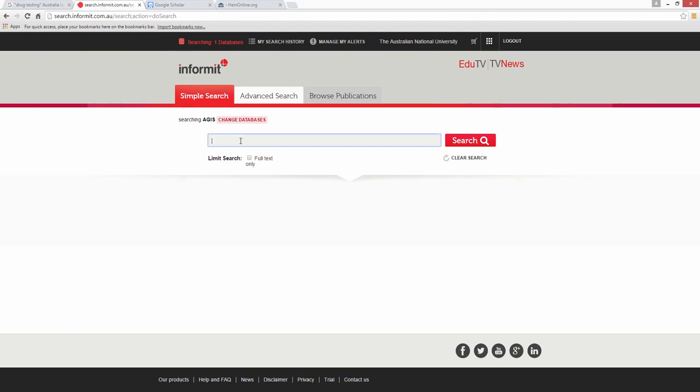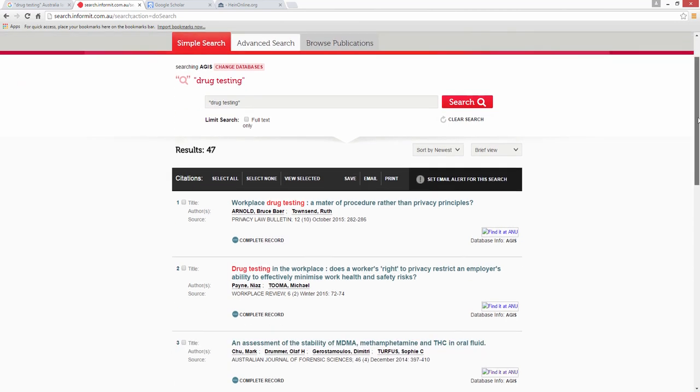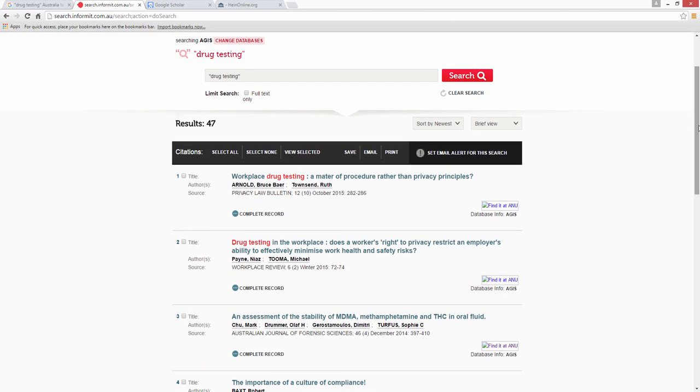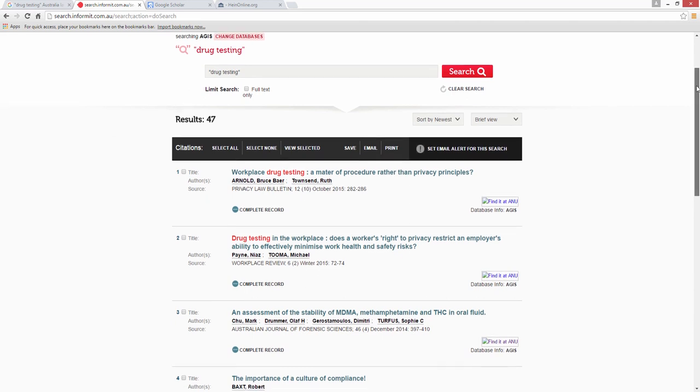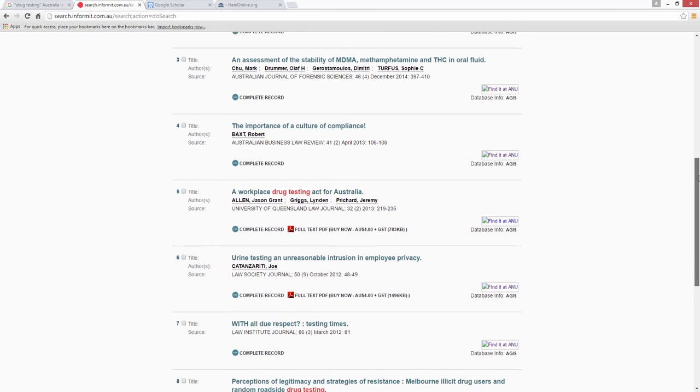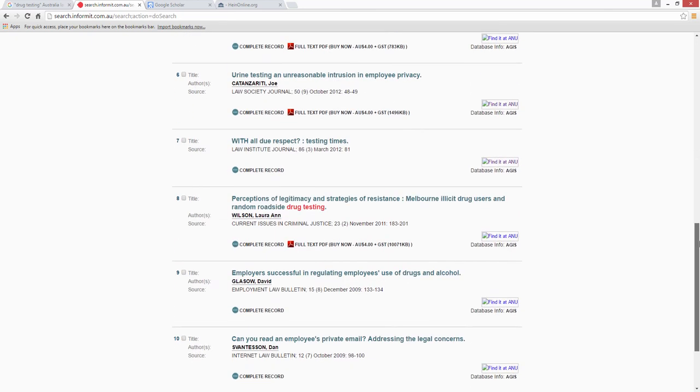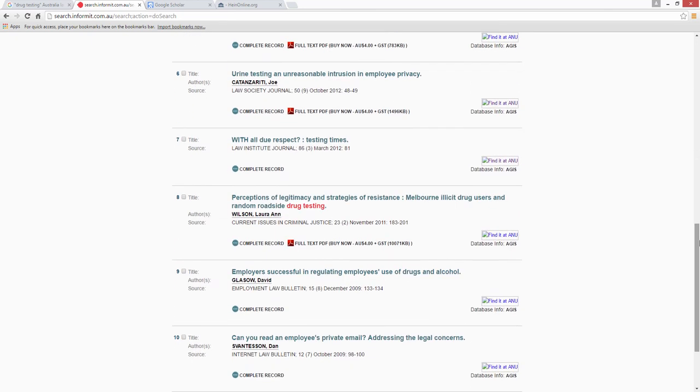Let's now run this search in Aegis, an Australian database that indexes and abstracts articles from published material on all aspects of law. Because of that focus, we can simply search for the phrase drug testing without needing to add anything else. The Aegis results all come from journals. They cover topics from privacy to forensics. None of the Aegis results were present in the Google search because these journals are not available for Google to index.